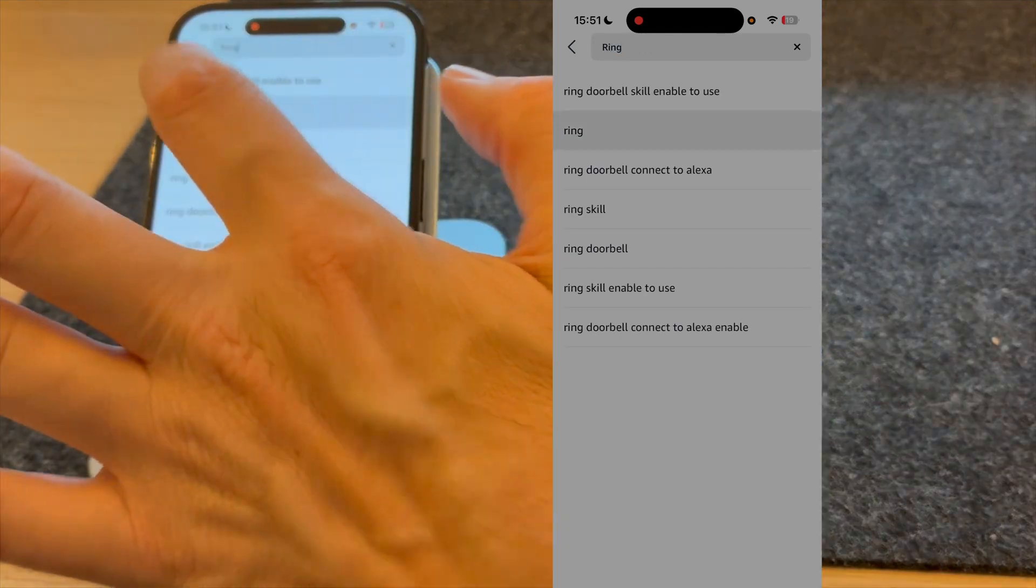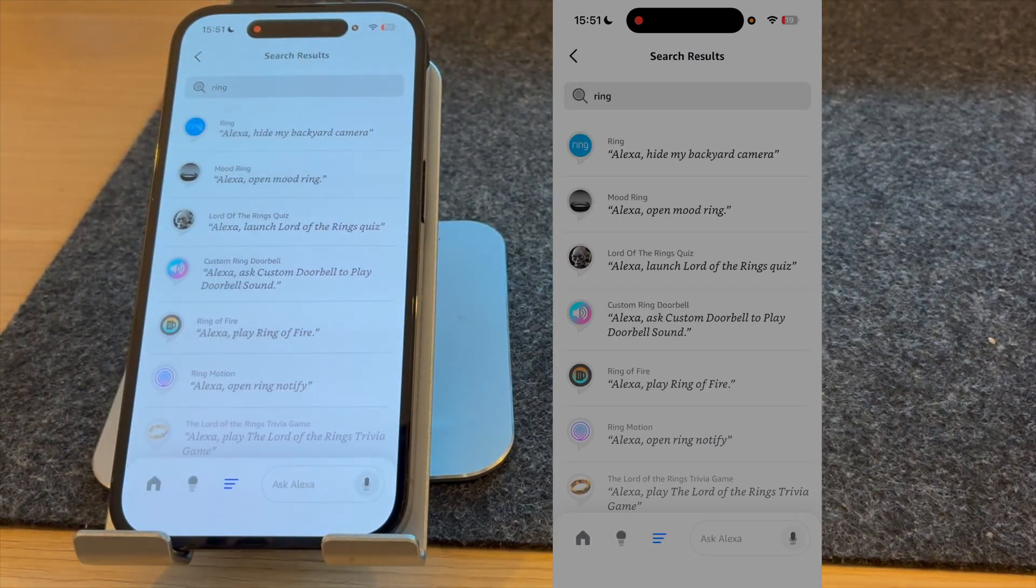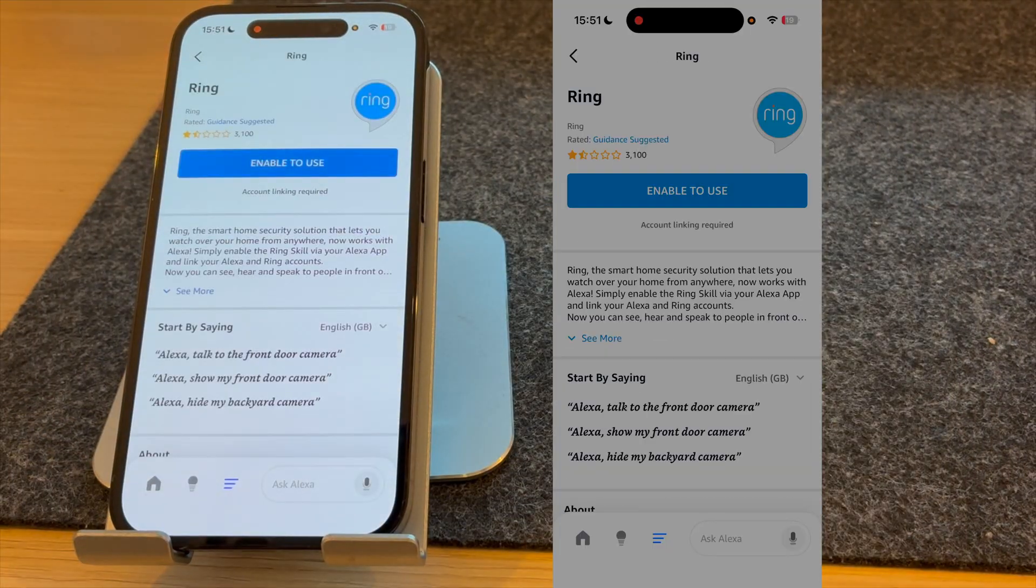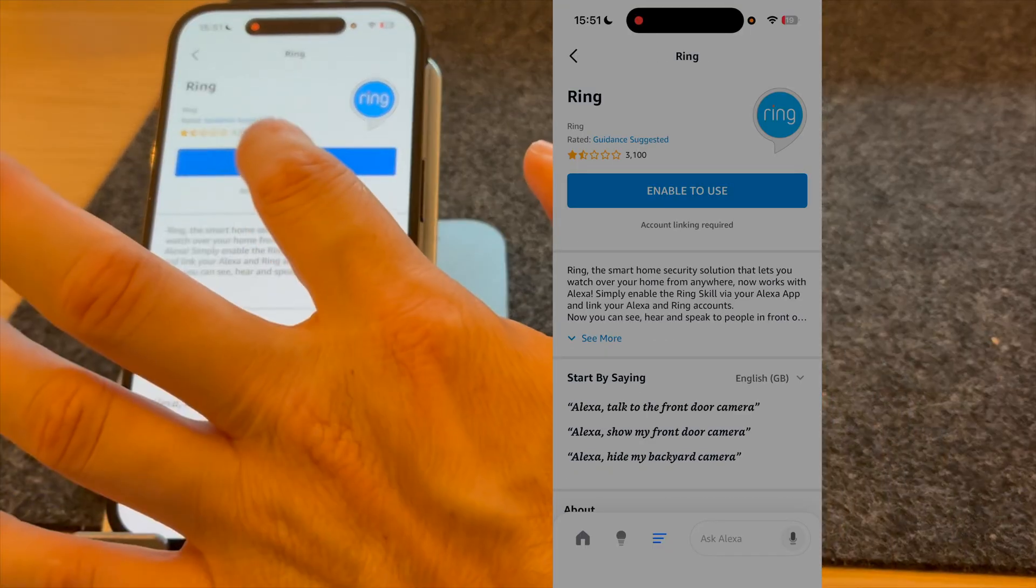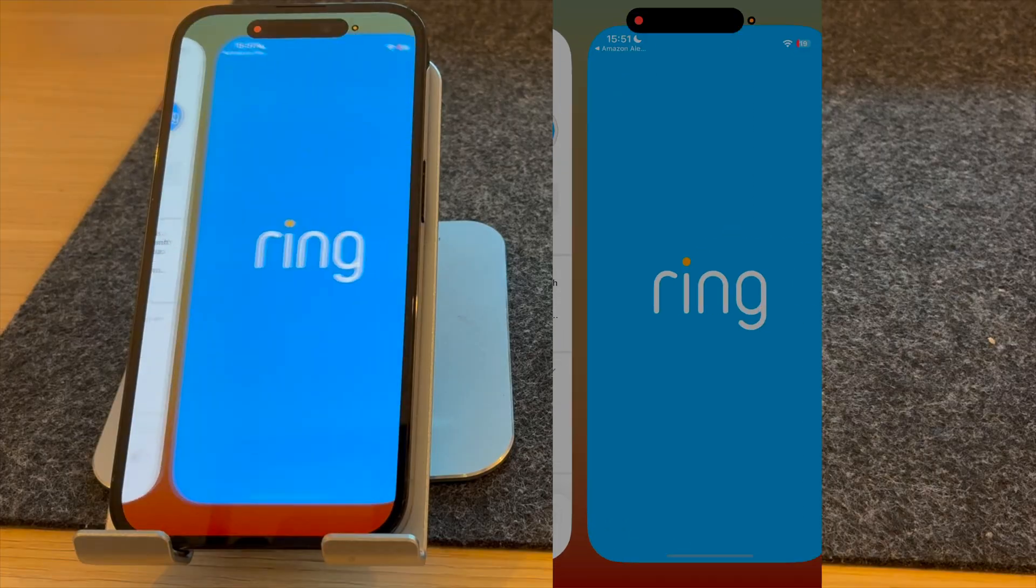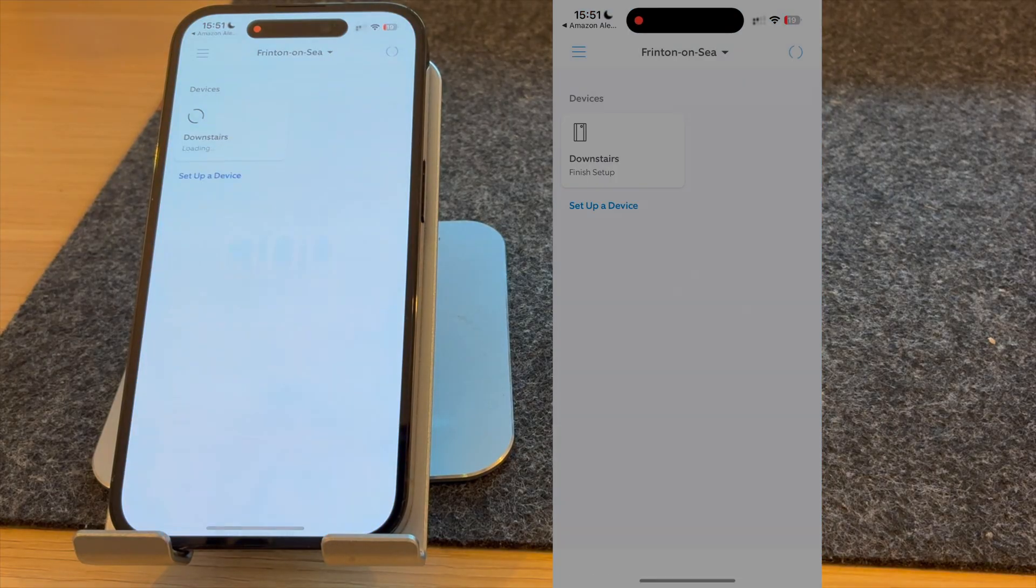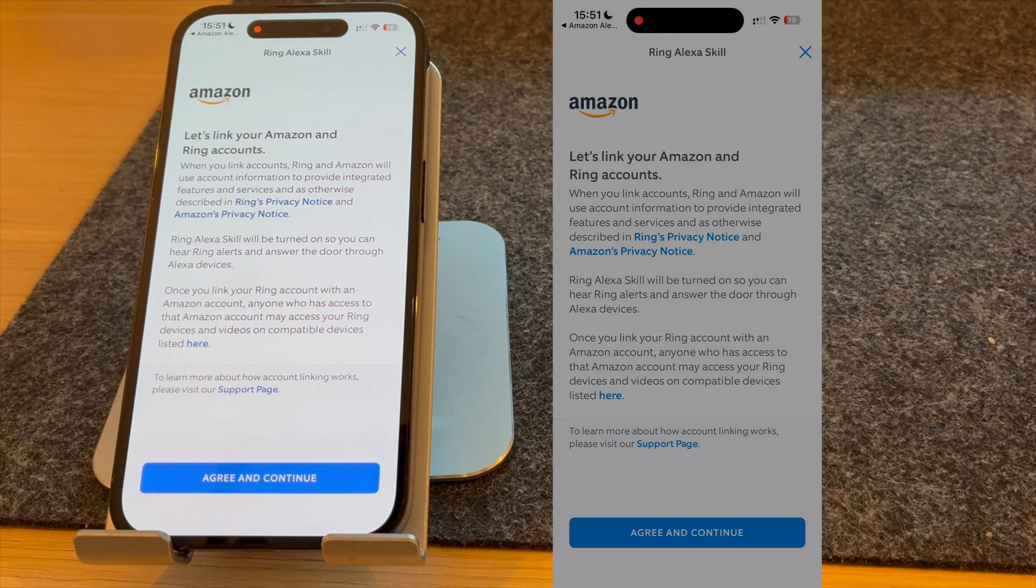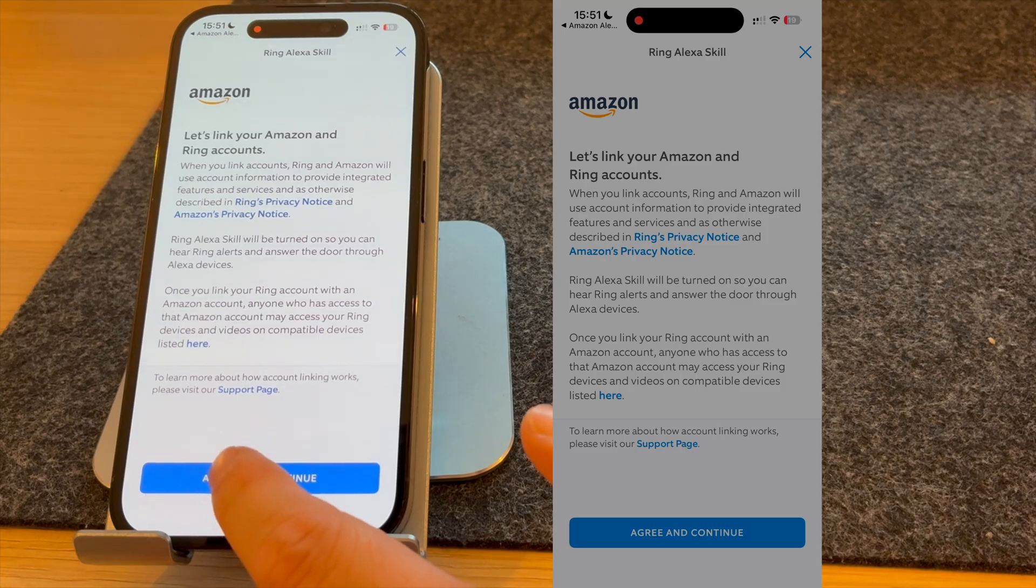Select Ring and press enable to use. You'll then be asked if you want to link your Amazon and Ring account, so I'm going to press agree and continue.